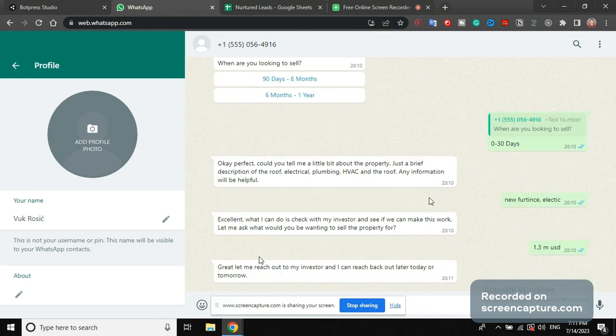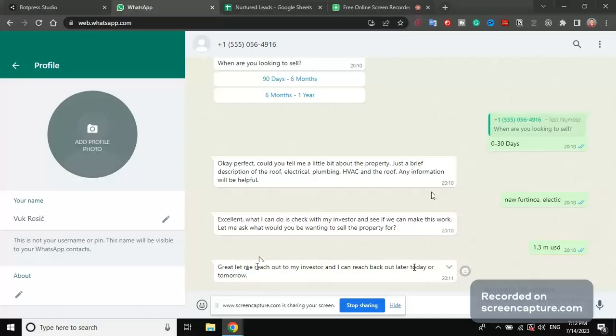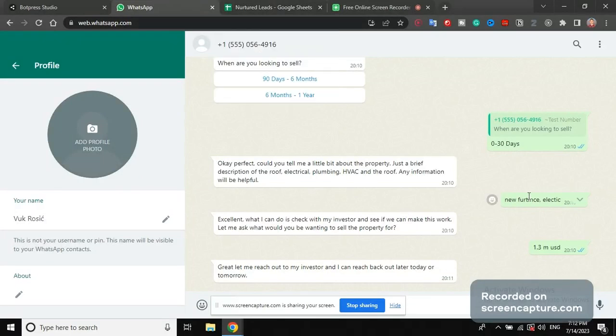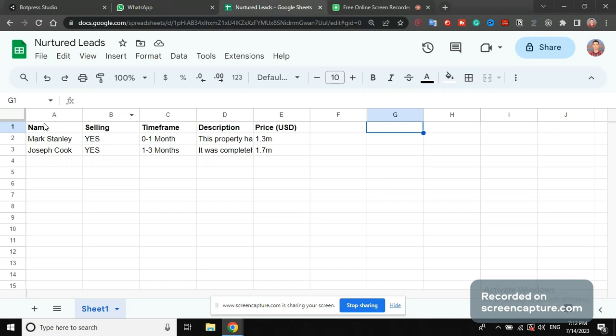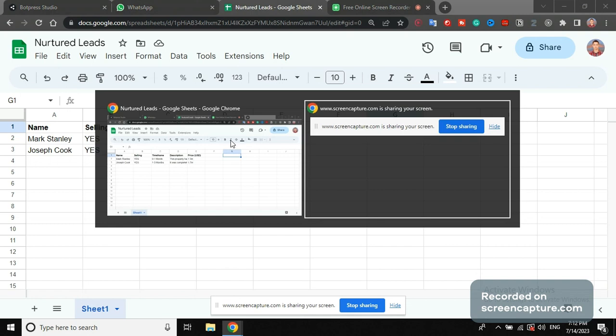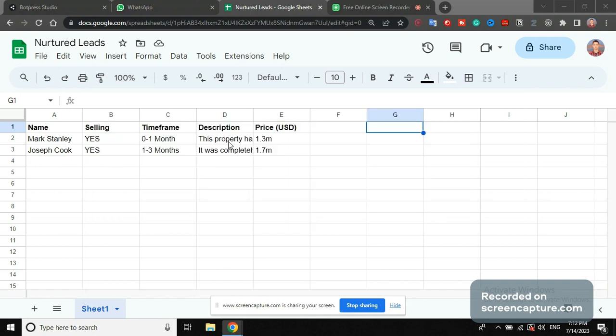Great, let me reach out to my investor and I can reach back out later today or tomorrow. So all of these answers are going to be saved into a spreadsheet: name, selling yes, time frame 0-1 months, description, this property has this has that, price. So this basically lets you convert or your client convert a list of numbers into like a lead nurtured spreadsheet. Let me go back into the presentation.